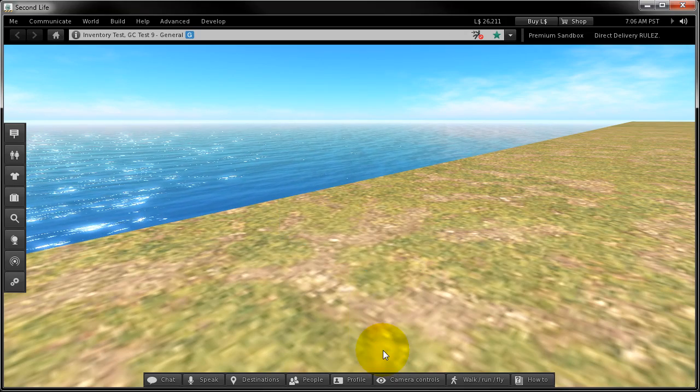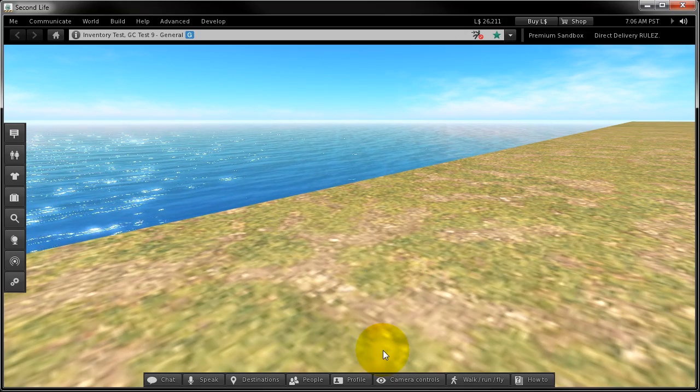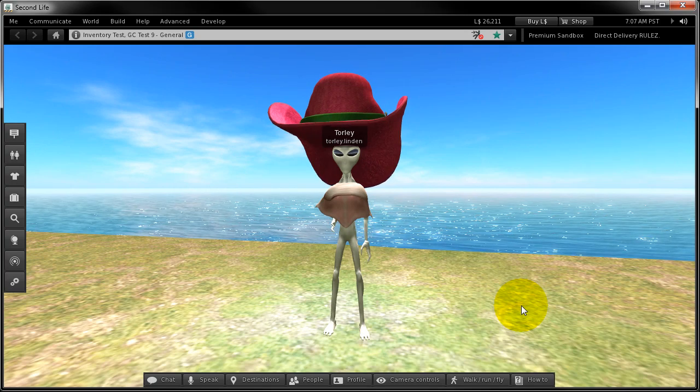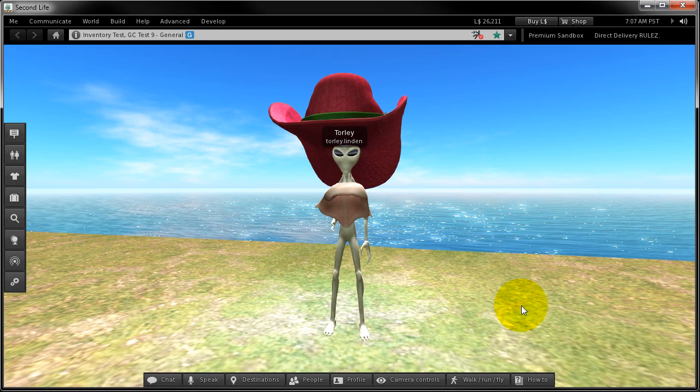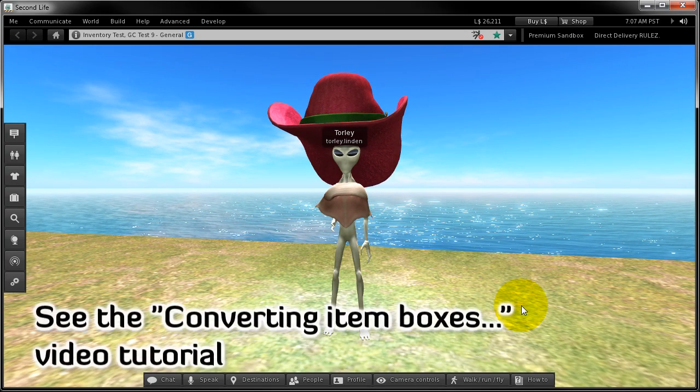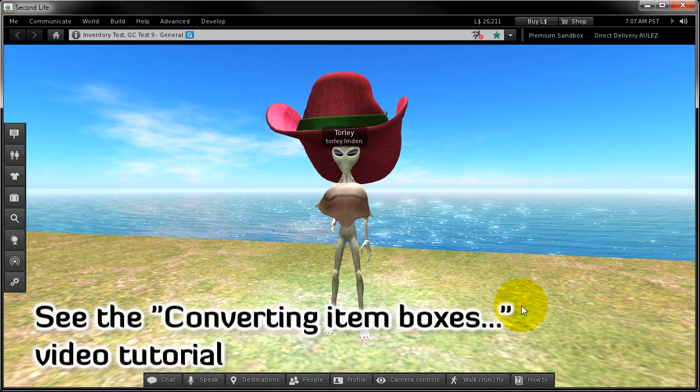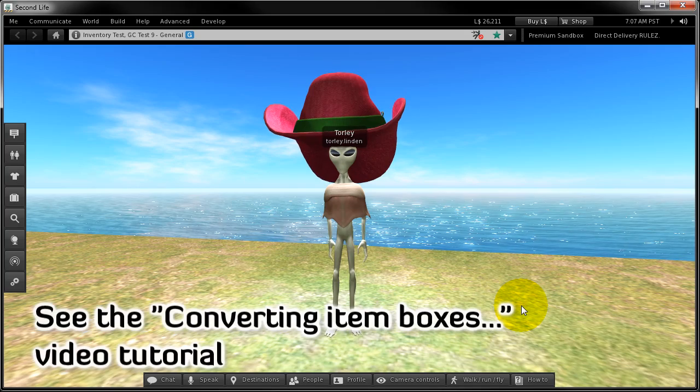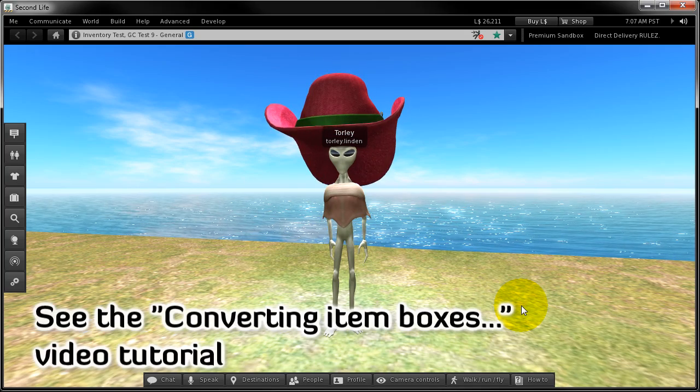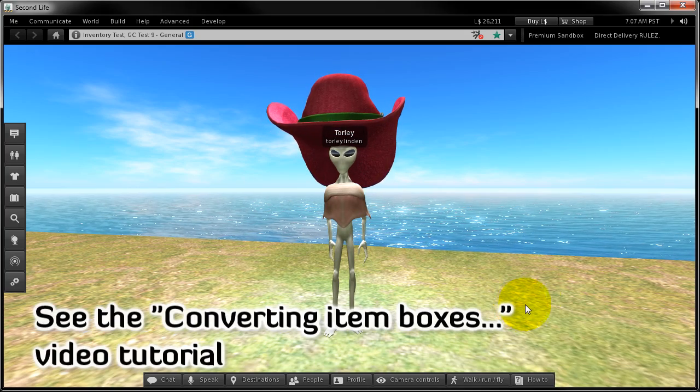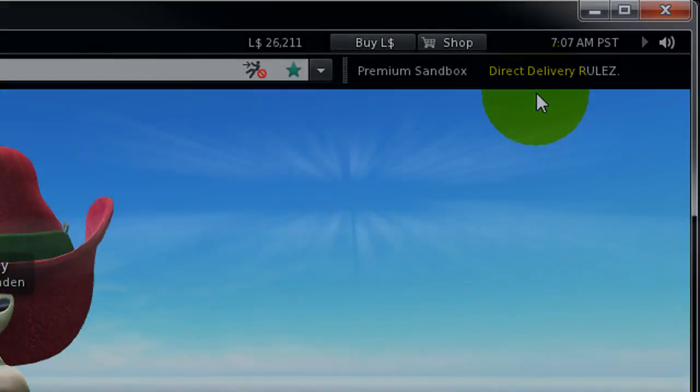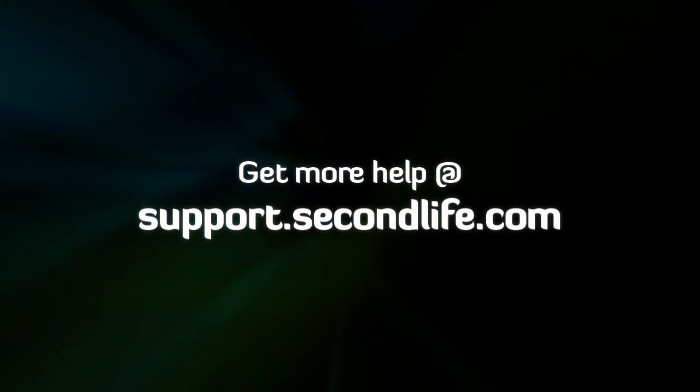So what about getting rid of item boxes that I promised you? I've covered that in another video tutorial. Come see, smile with me, enjoy direct delivery. It rhymes.